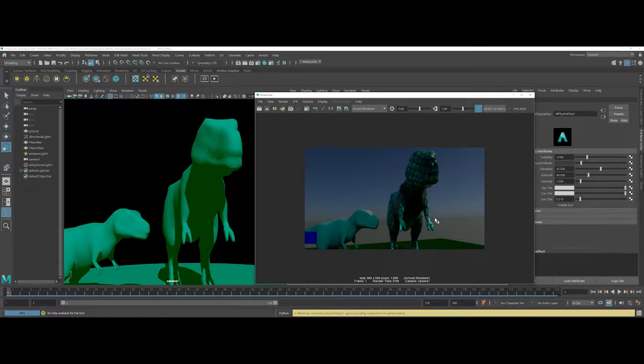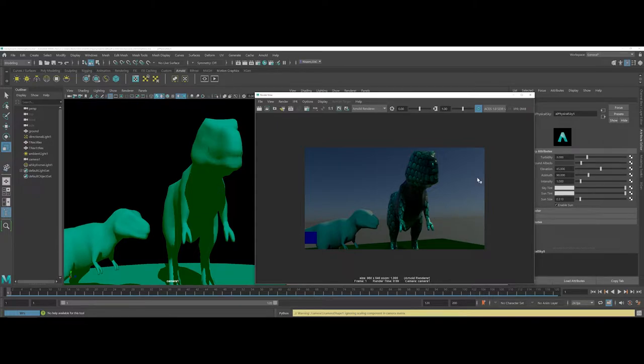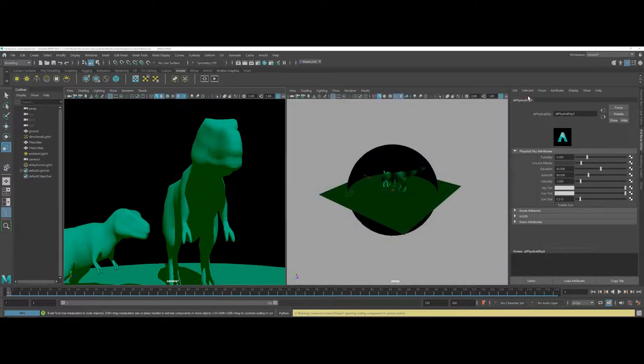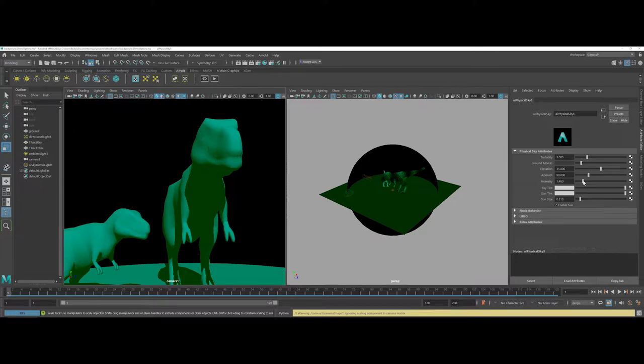This can be really nice as far as just getting a quick background in place and you can also whenever you're working with the physical sky itself you do have some options as far as the overall intensity of the sky tint and also as far as the Sun size.